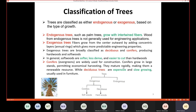Conifers mature rapidly, making them a renewable resource — you cut the trees, wait a short time, and get another tree. Deciduous trees are expensive and slow-growing and are used mainly in furniture. Conifers are used in engineering applications while deciduous trees are used for furniture.